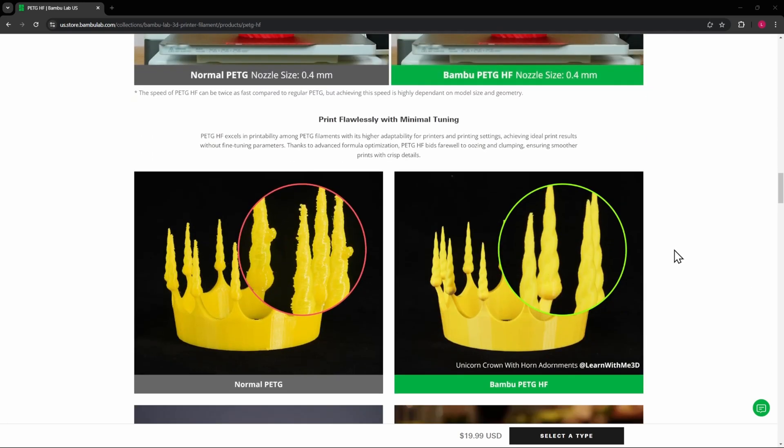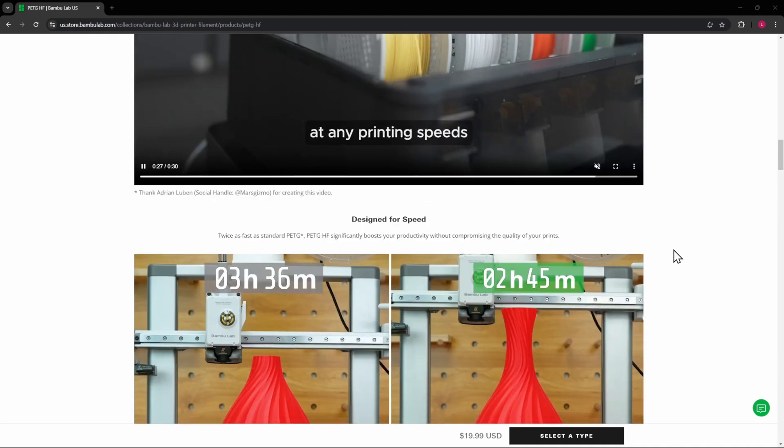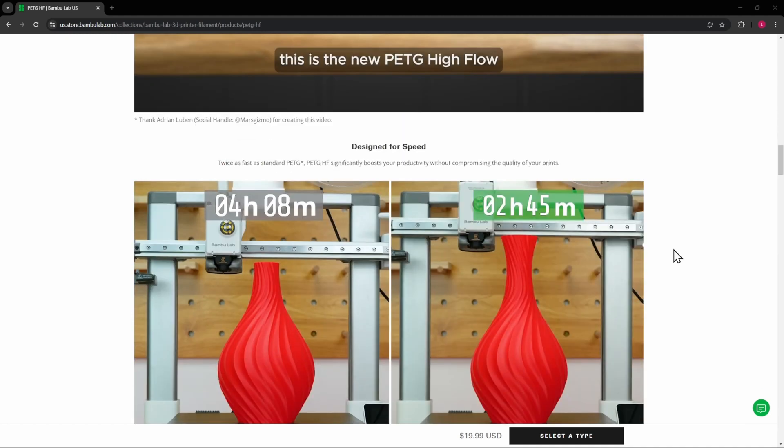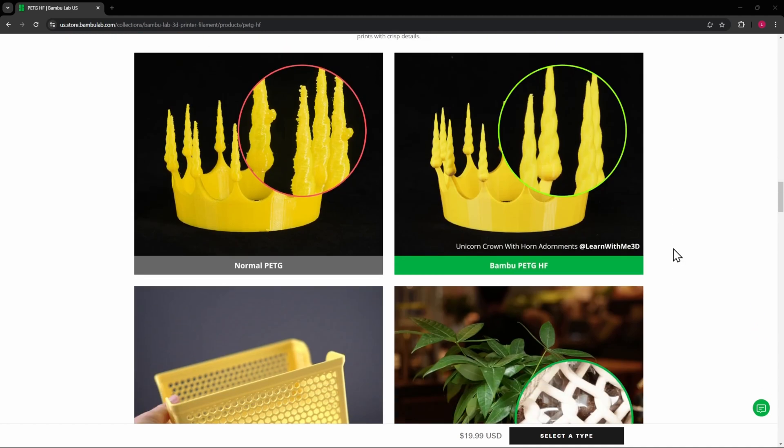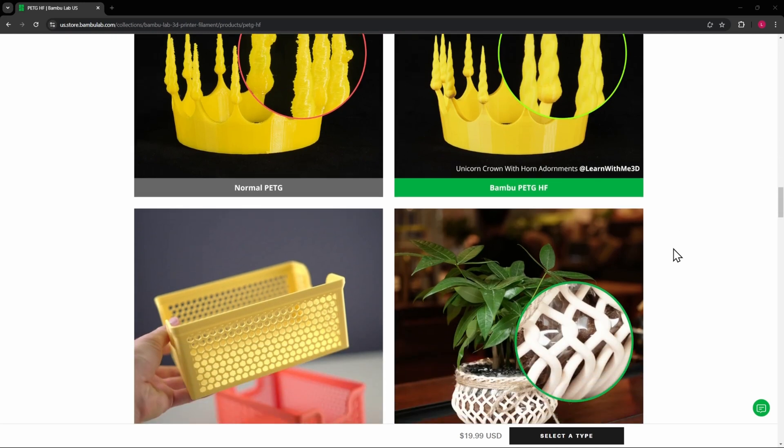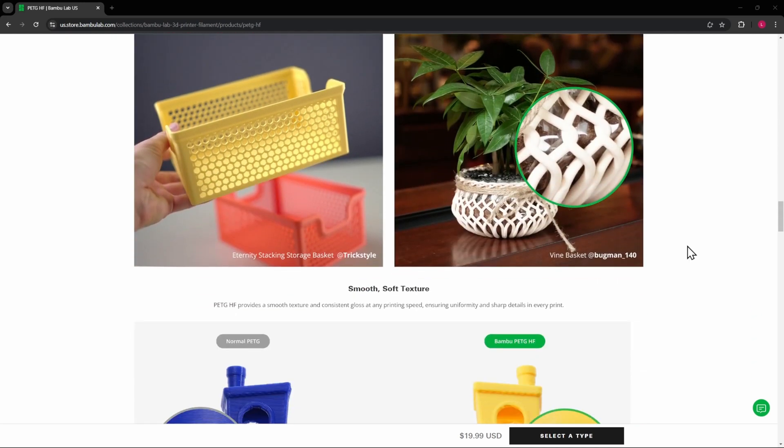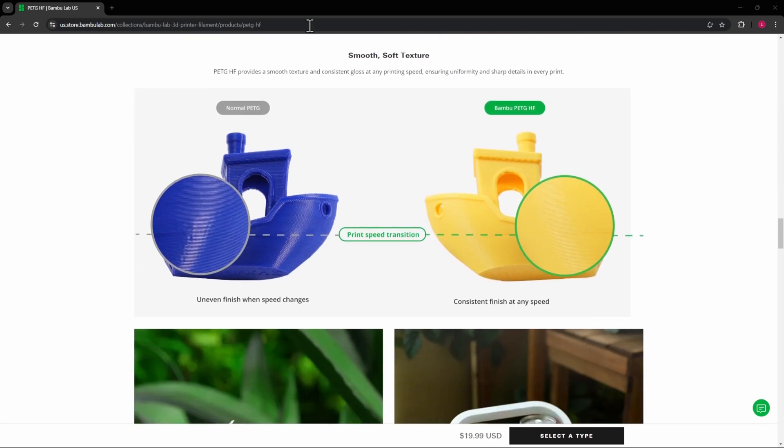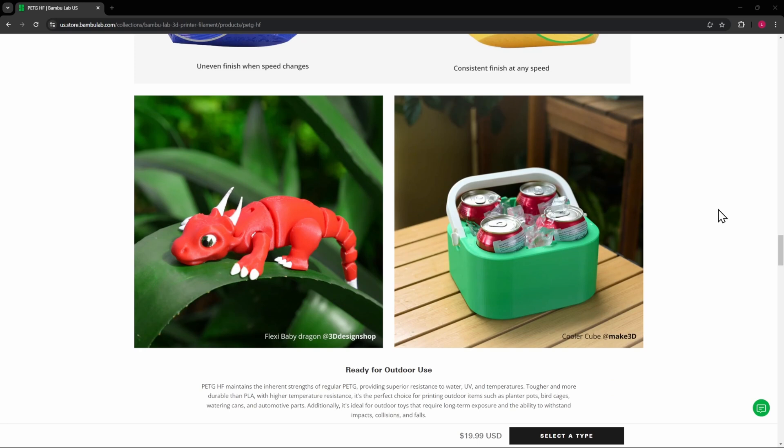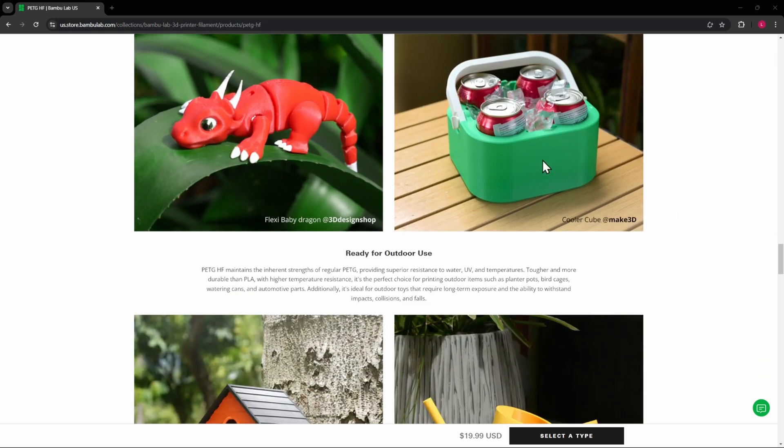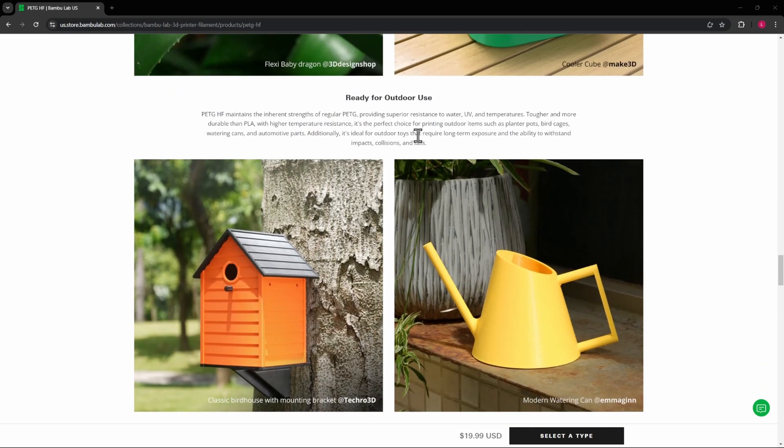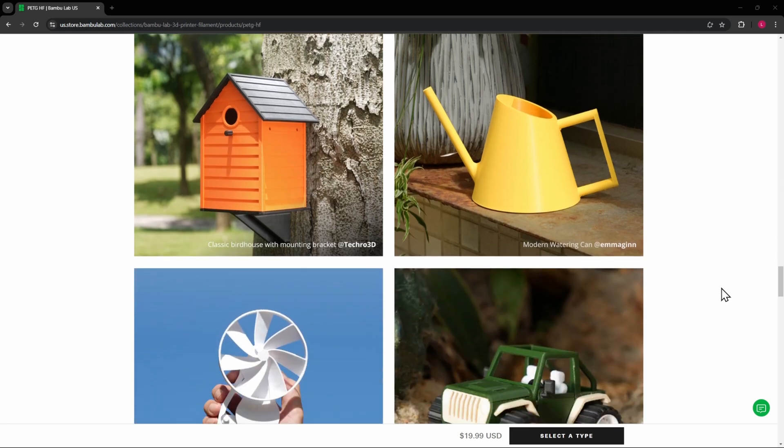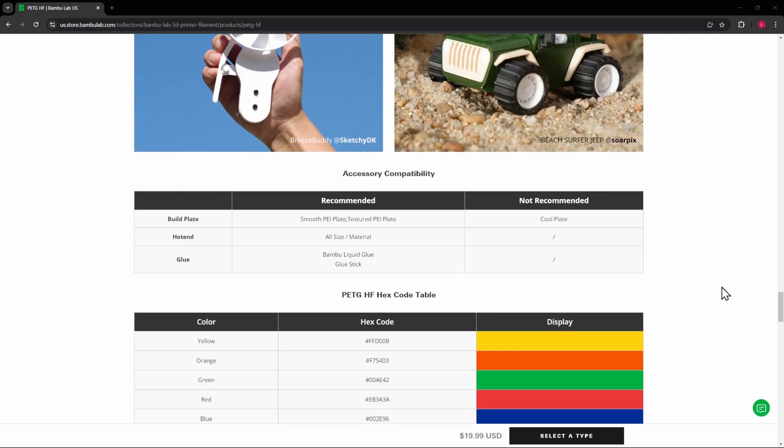It says it prints like PLA somewhere in here, which I thought was pretty significant because I've never really had a ton of luck with PETG. It just never prints as well, if you ask me. So the smooth soft texture is one of the bigger things with that. This looks really cool. It says it's ready for outdoor use, so this could be another material if you don't want to print with ASA that you could use outdoors as well.